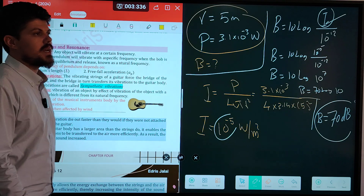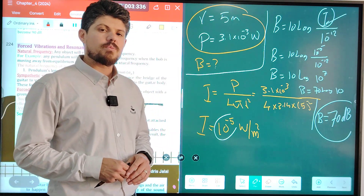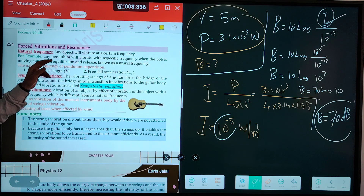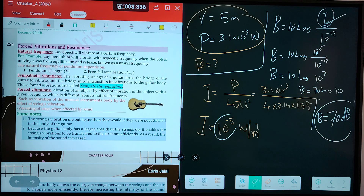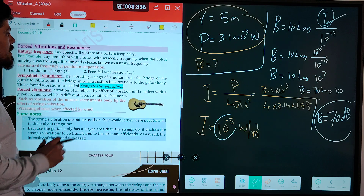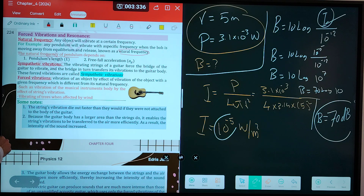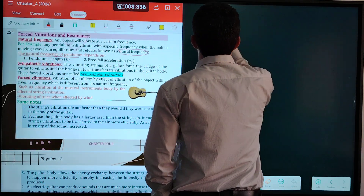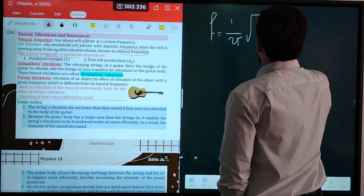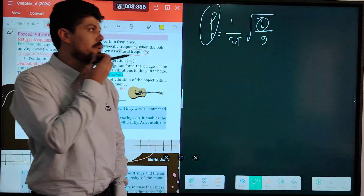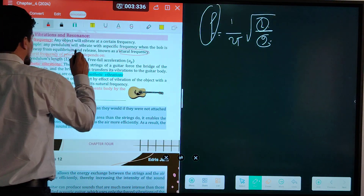We finished the sound intensity and the relative intensity in Section 2, Chapter 4. We have another topic in this chapter: forced vibrations and resonance. What is natural frequency? Any object will vibrate at a certain frequency. Any pendulum will vibrate with a specific frequency when the bulb is moving away from the equilibrium position. Any object has its own frequency — this is known as the natural frequency.